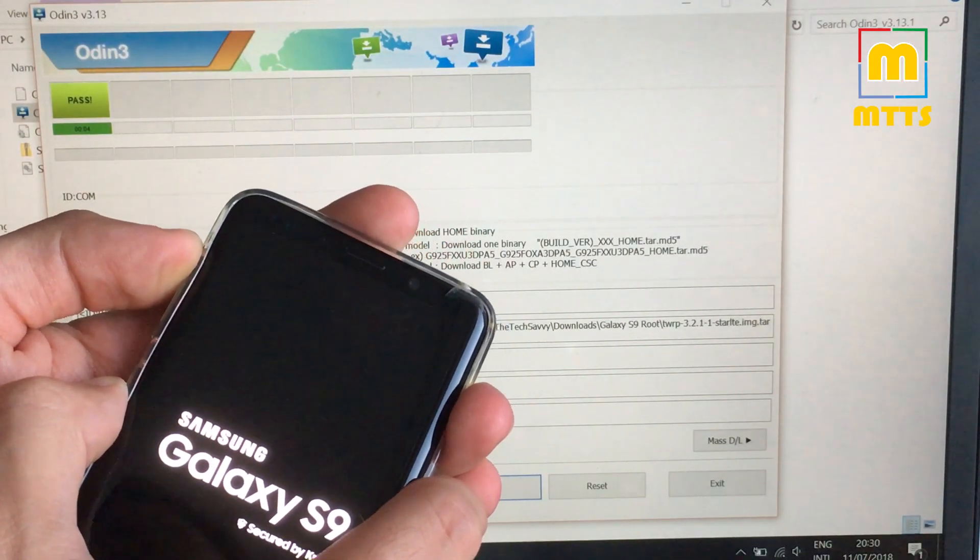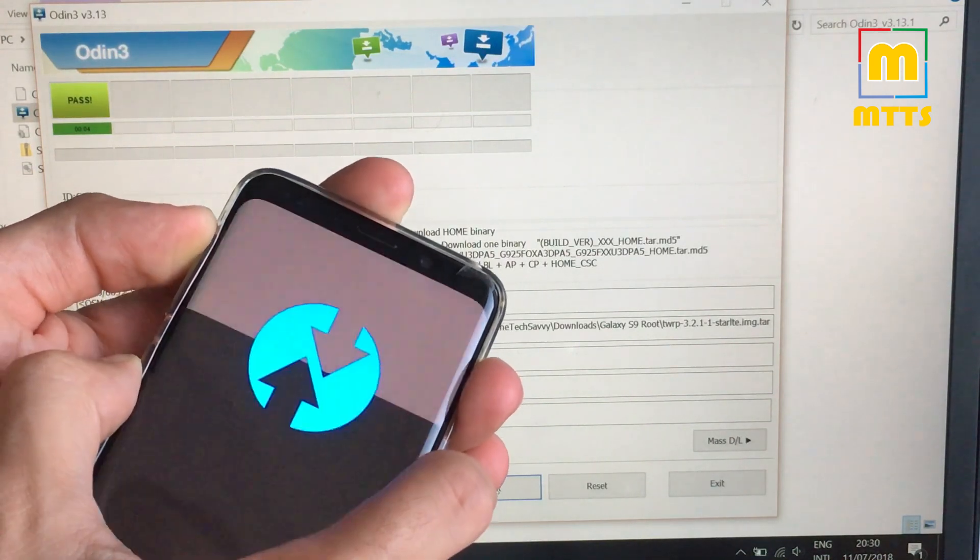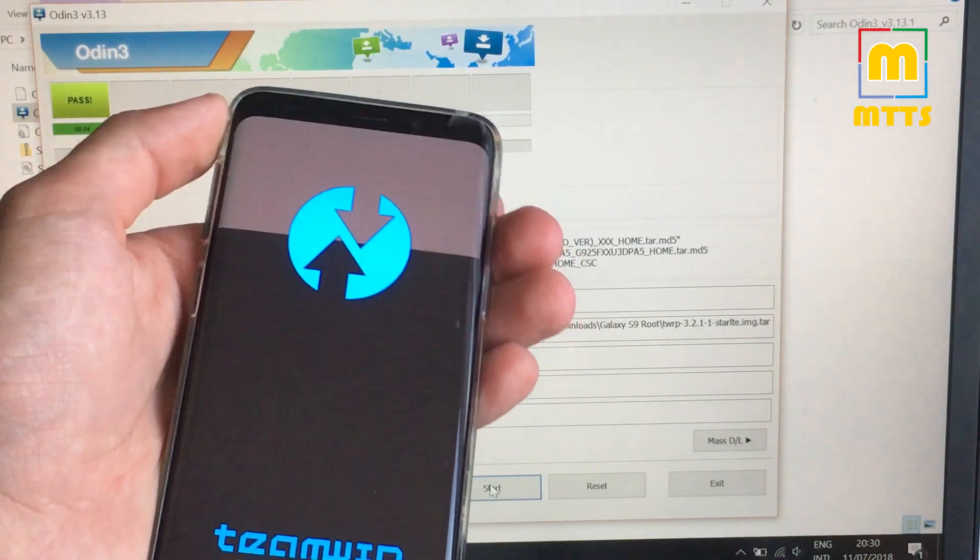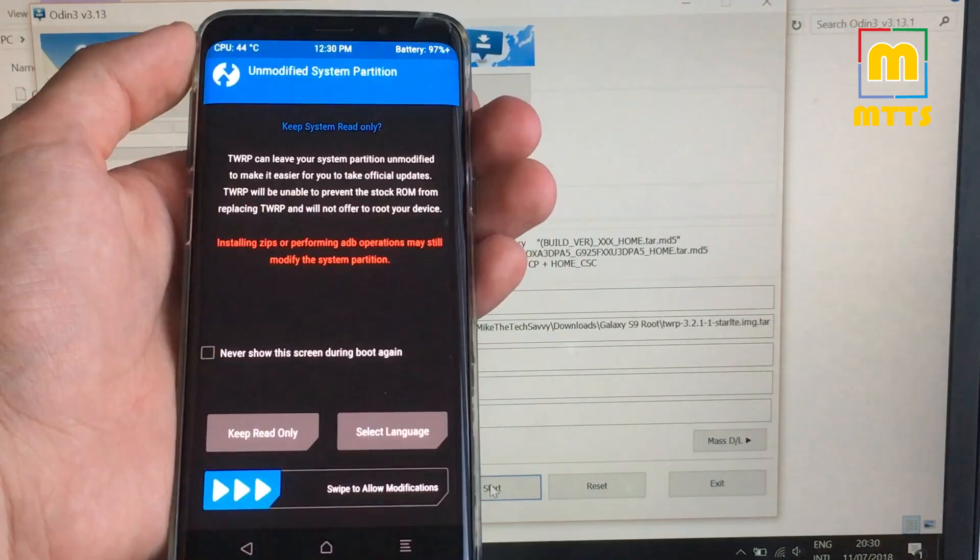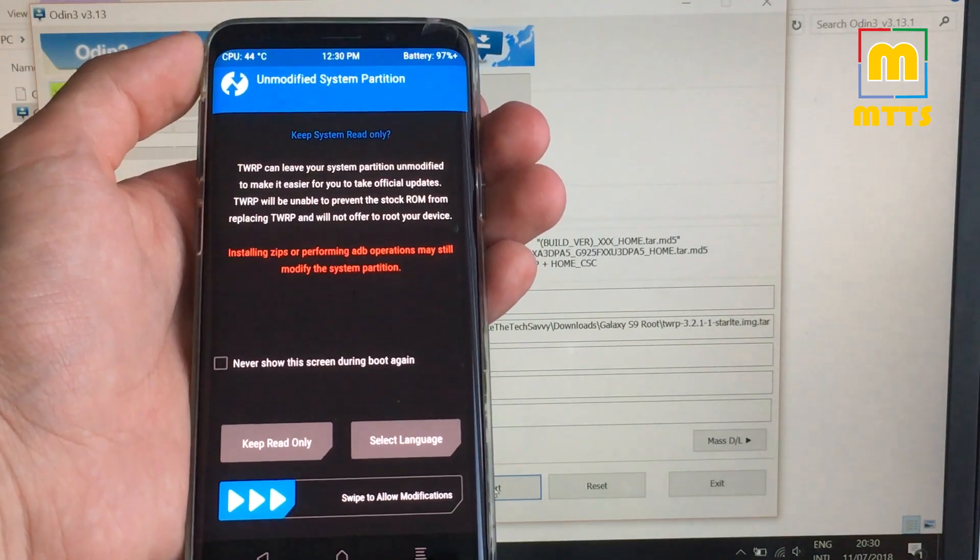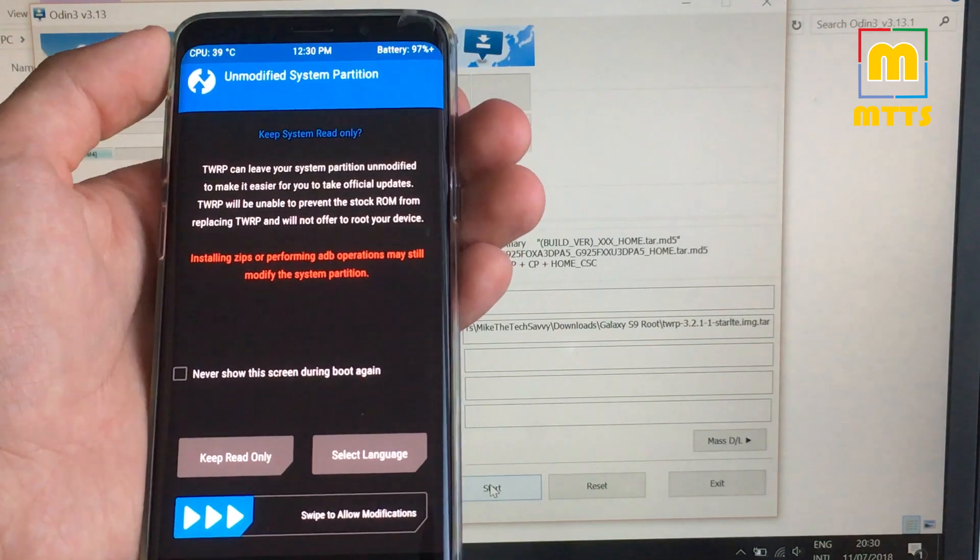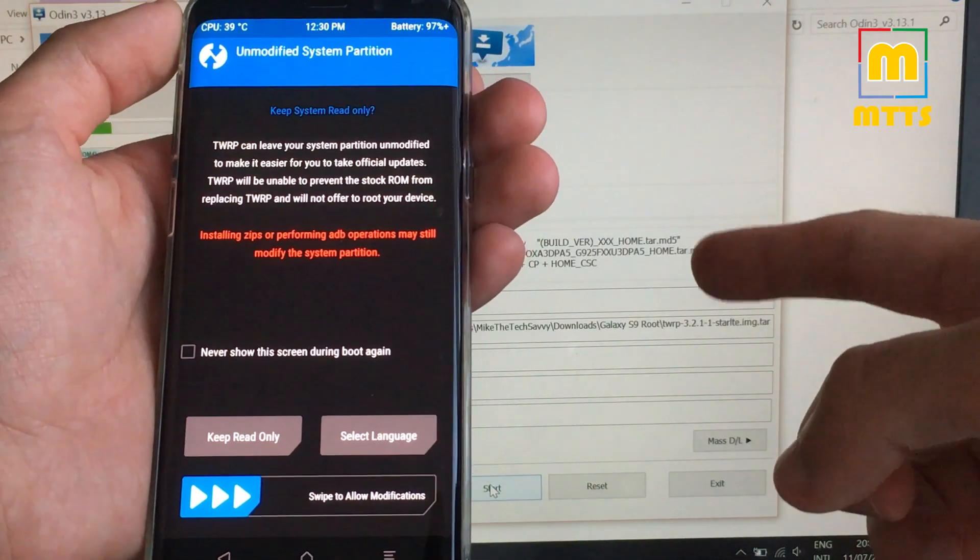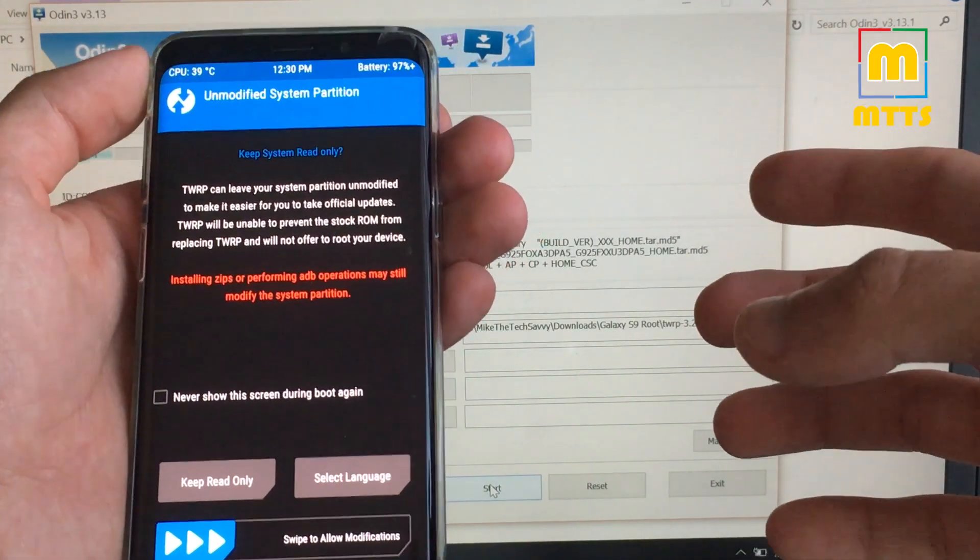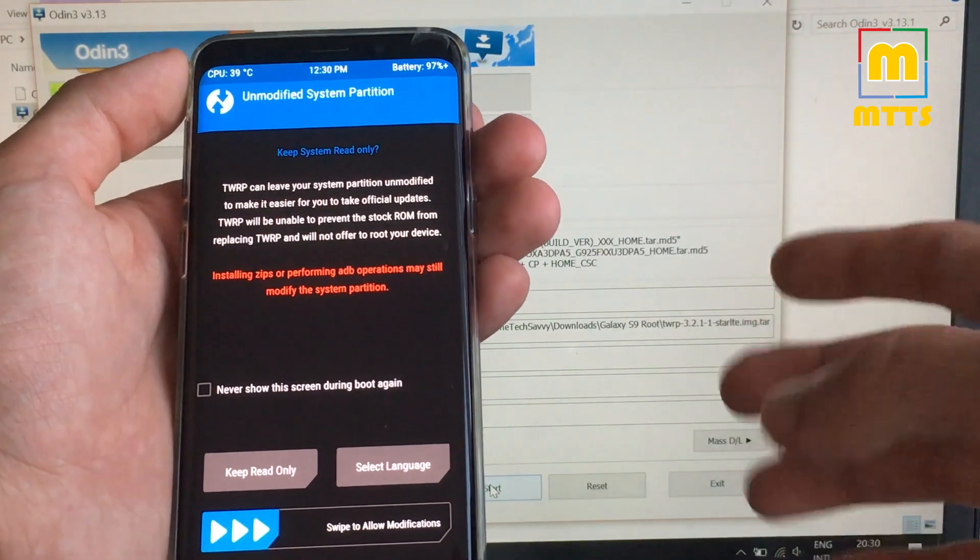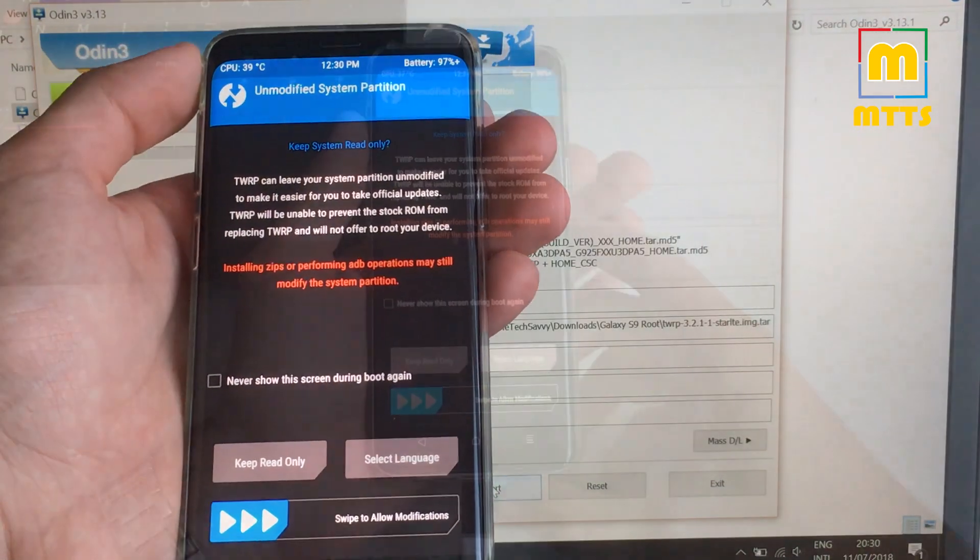Now keep pressing the combination. And we now have the TWRP flashed onto the device. If it doesn't work, just make sure you open Odin with admin rights. Otherwise it might not be able to read the tar file from your hard drive.